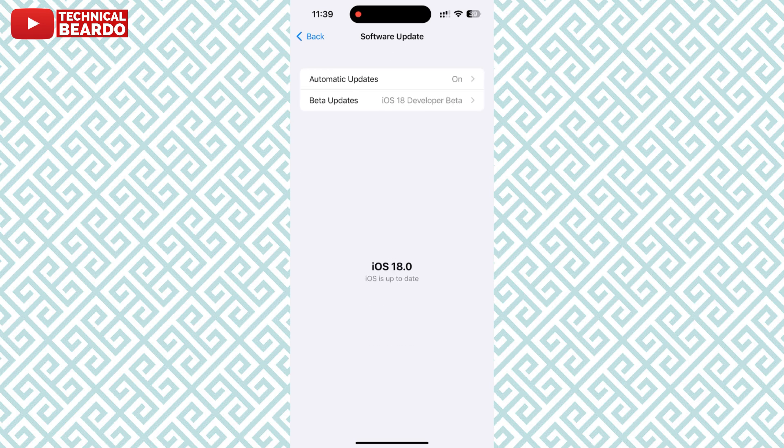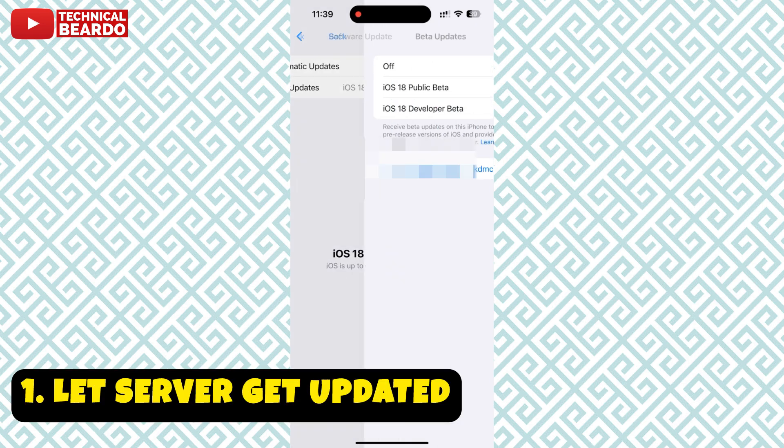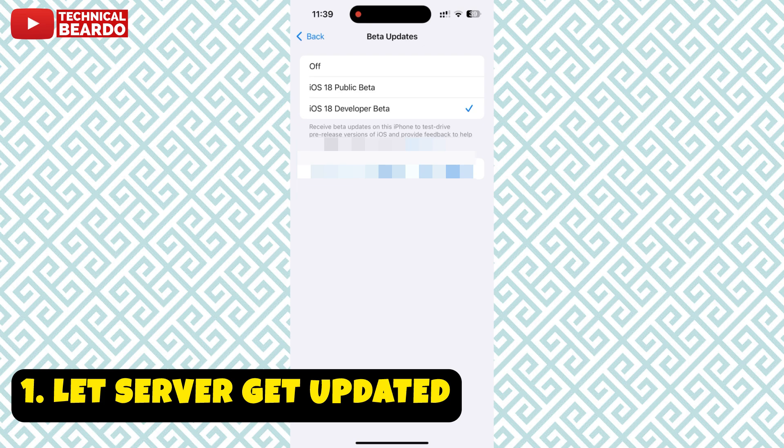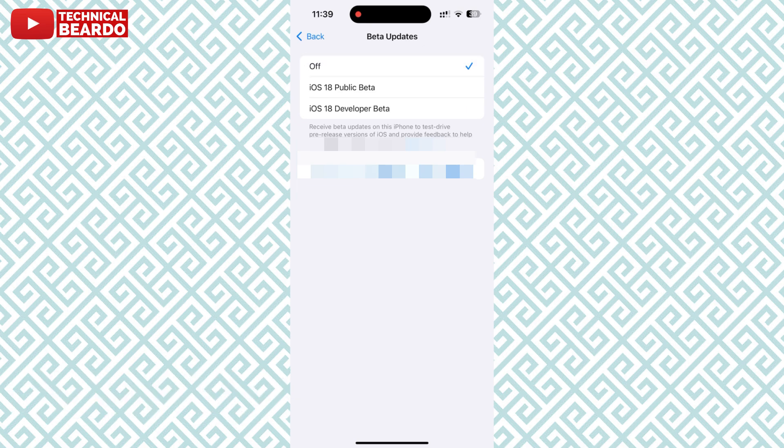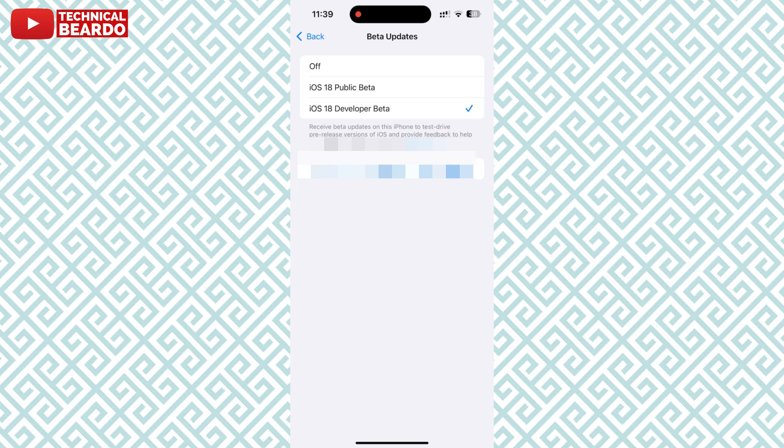First of all, just wait for a few minutes or hours because it depends on your server. Depending on your country or your server network, the update may be released later to your country or location.